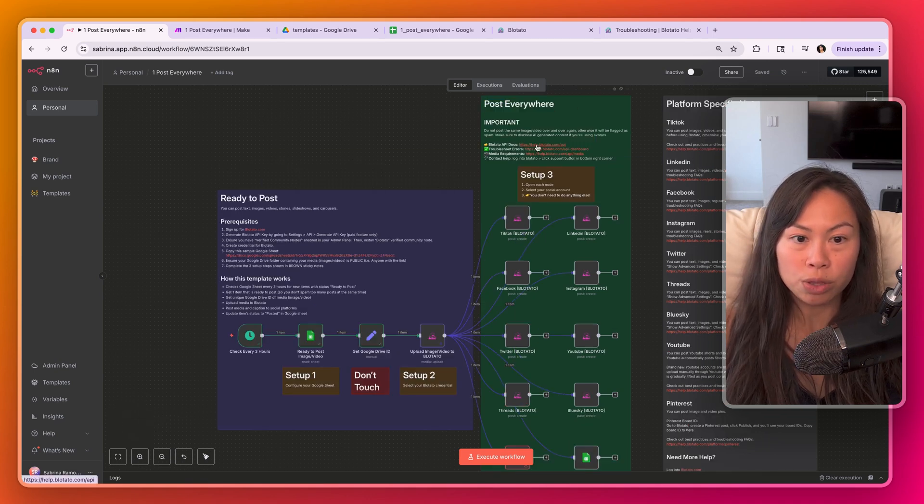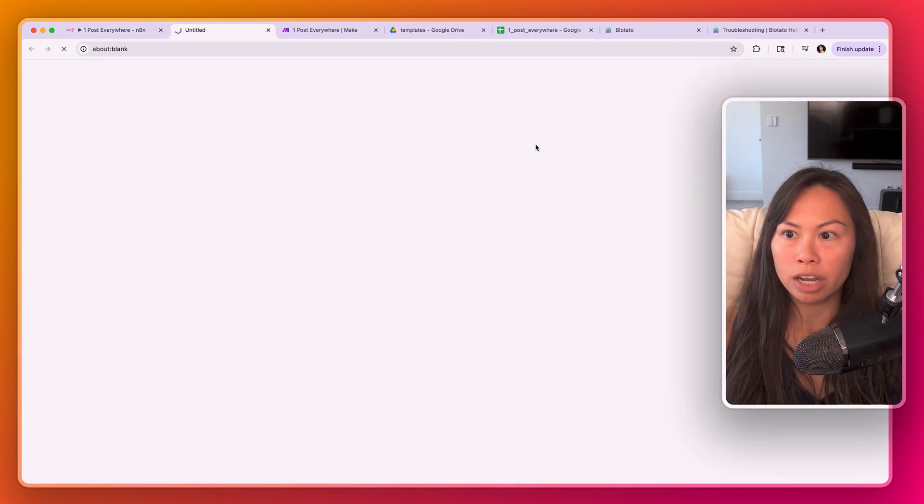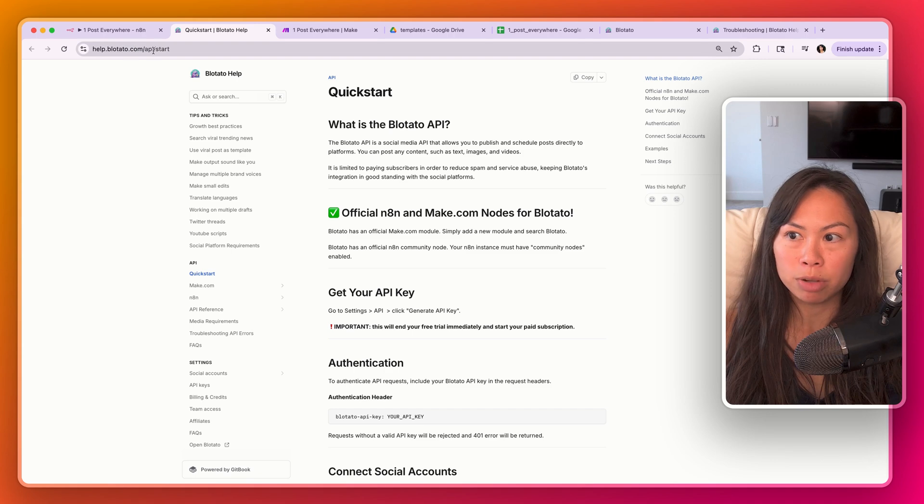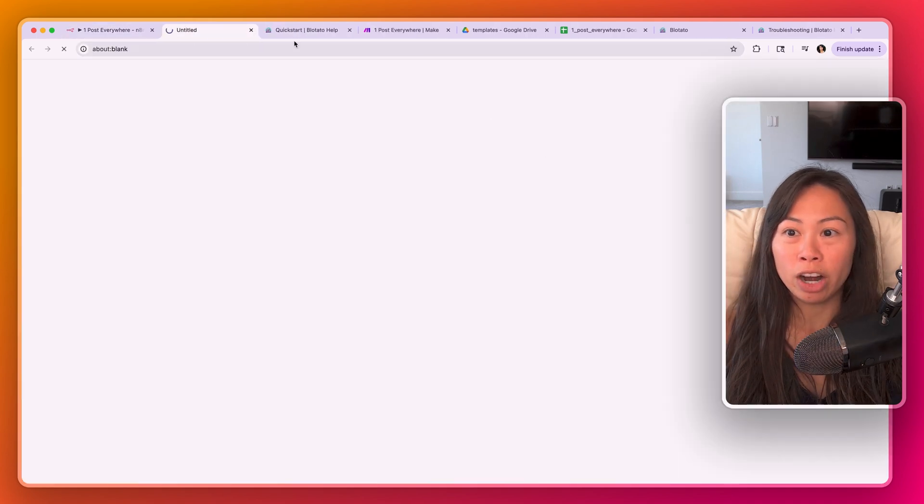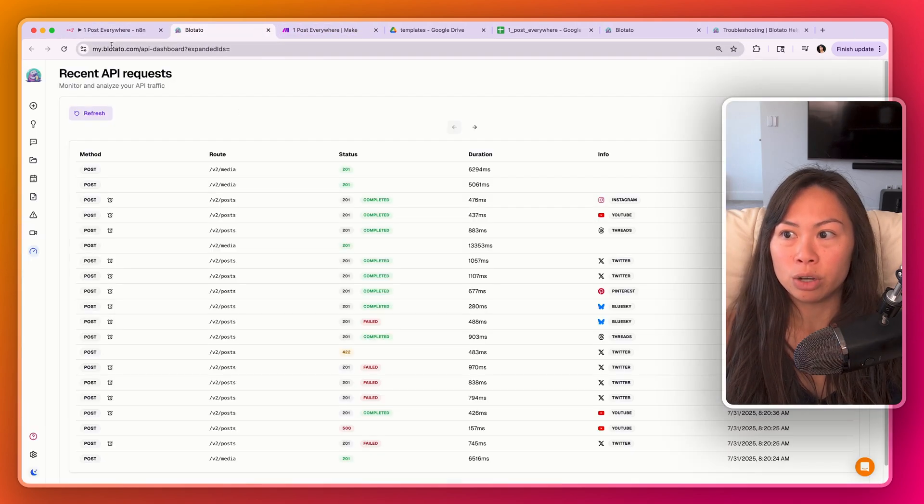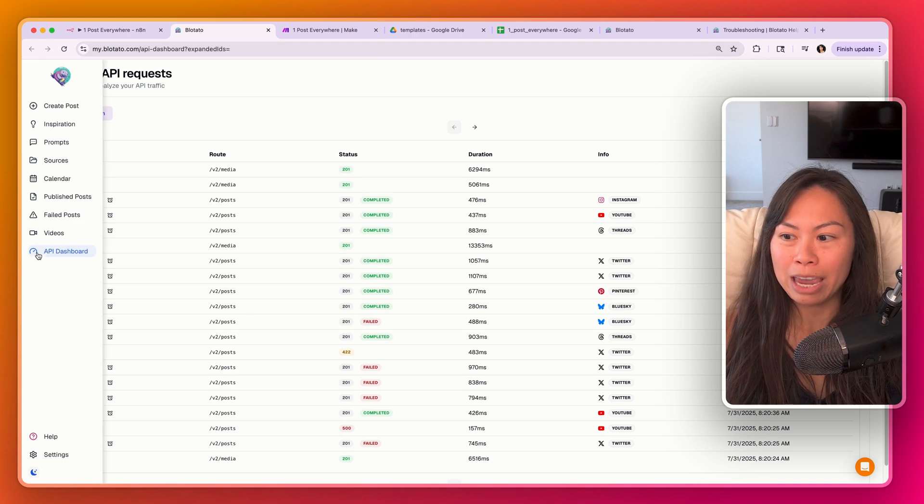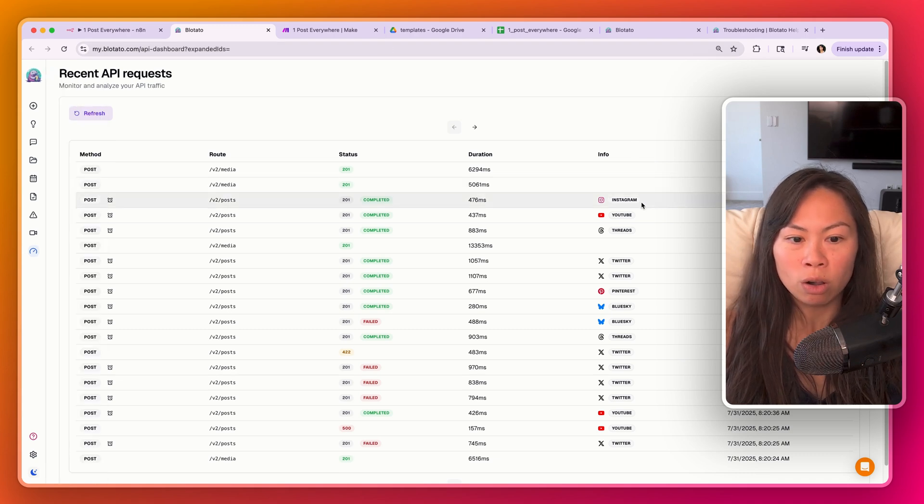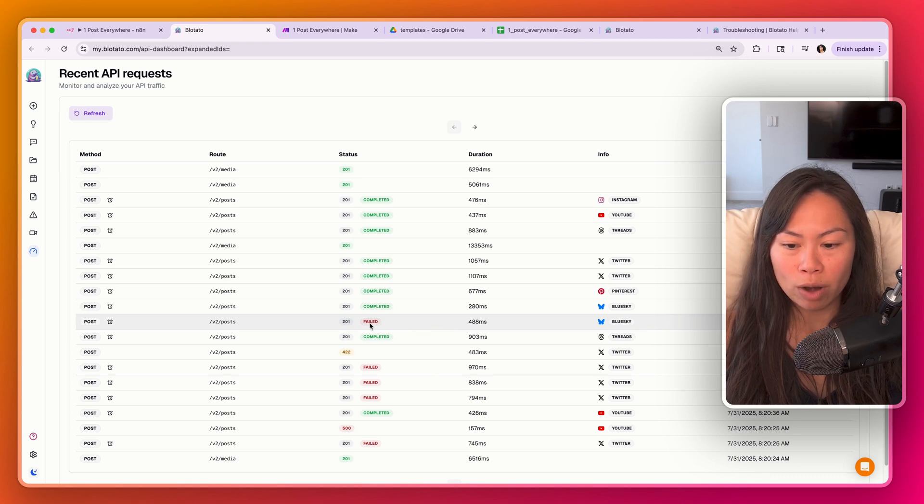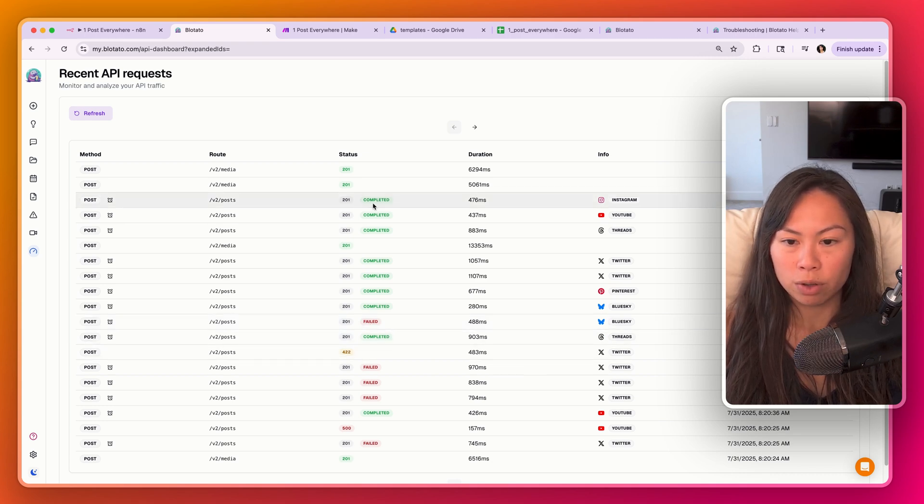I want to show you some other links as well. So to go to the Blotato API docs, just click this link help.blotato.com to troubleshoot errors. This is super handy. If you go to blotato.com/api-dashboard here, you can see all of the requests so far. If there's an error, you'll see it highlighted in red or yellow like this.